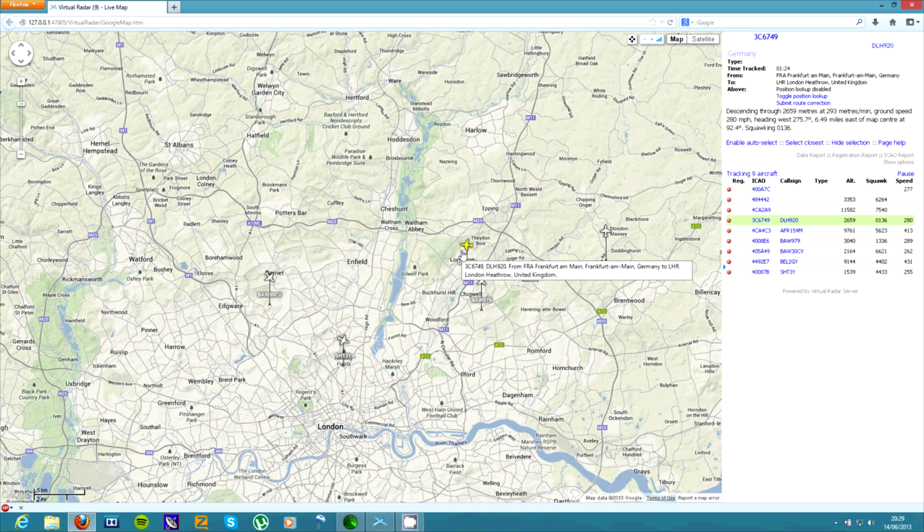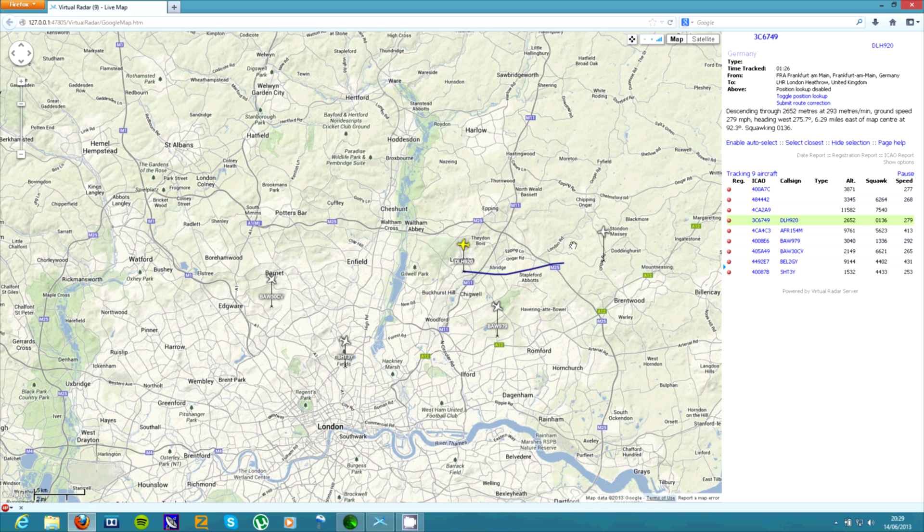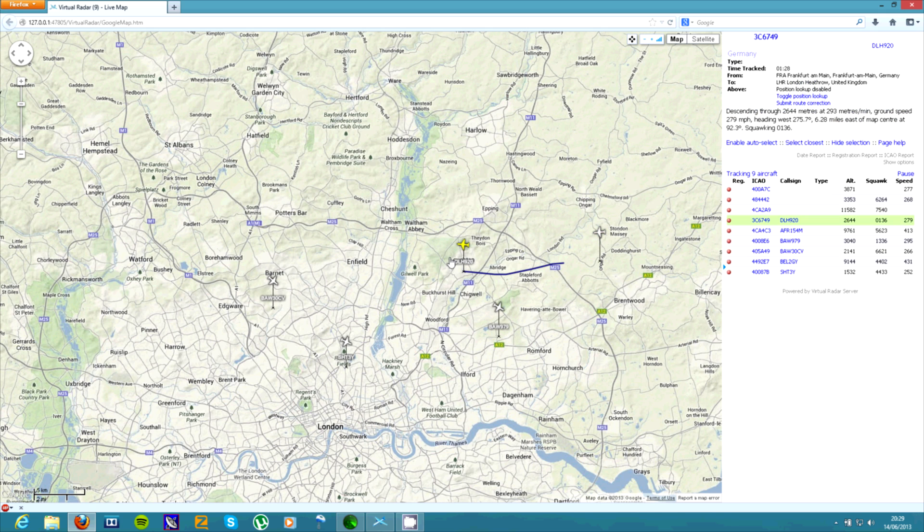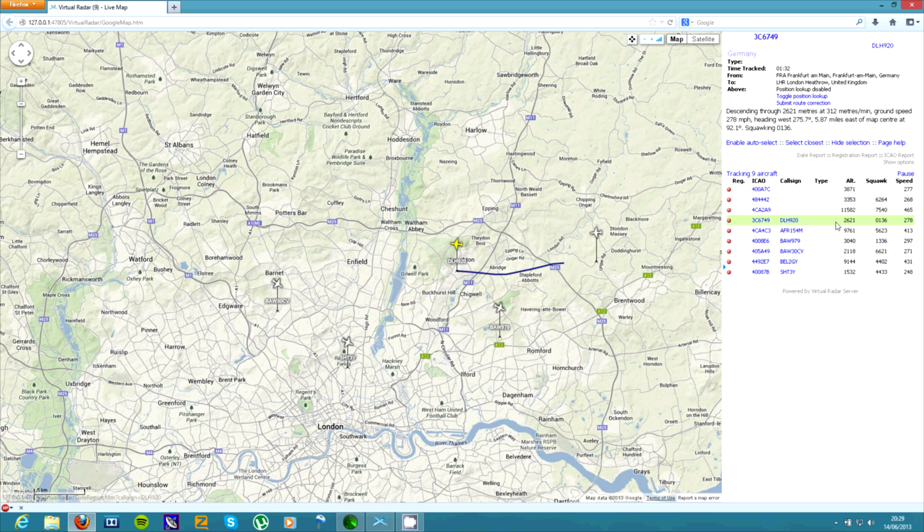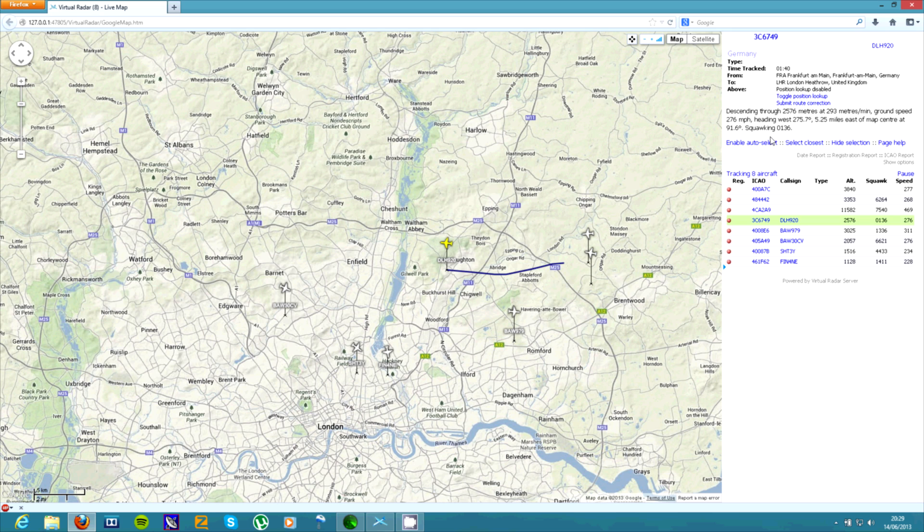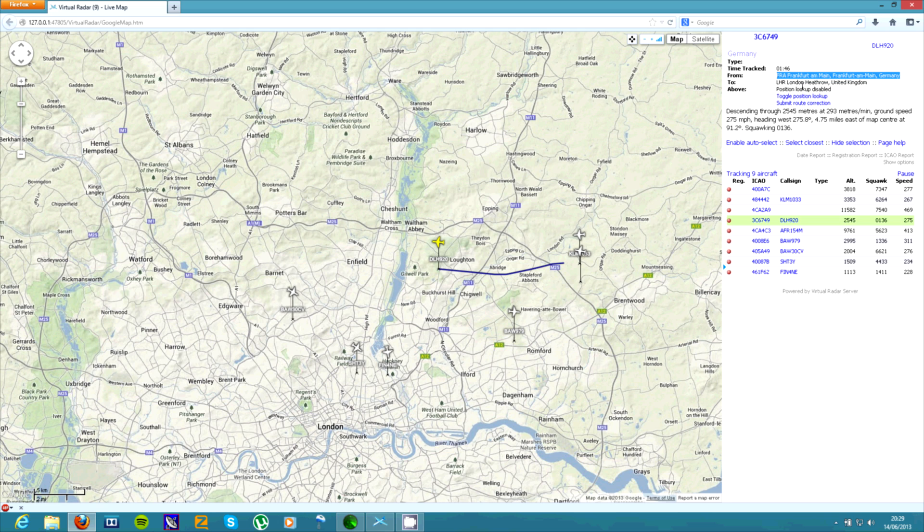So if you click on one of the aircraft, it will show you all the details down here. It will show you the call sign, the altitude, squawk and speed. And then you can also see the information in sentences up here. And also you can see where it's coming from and where it's going to.